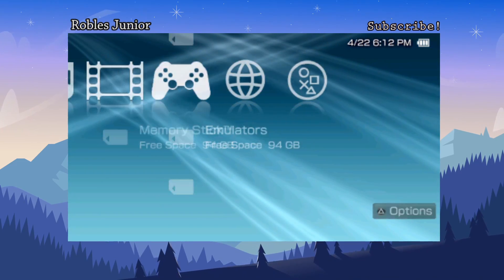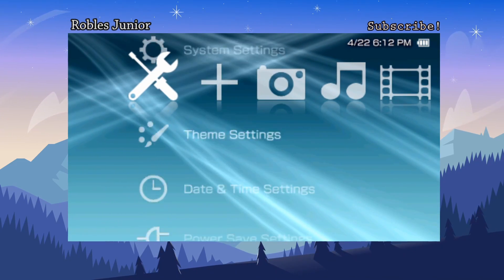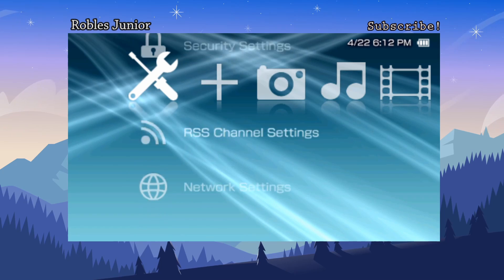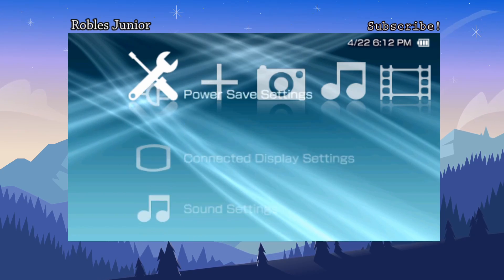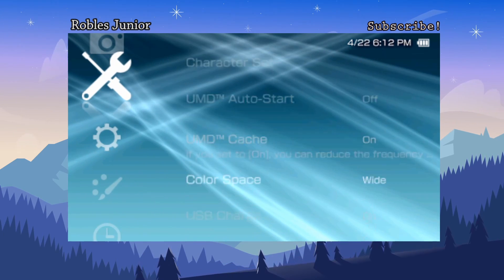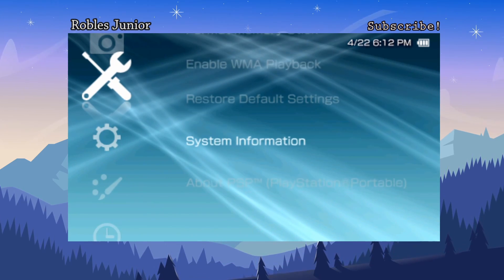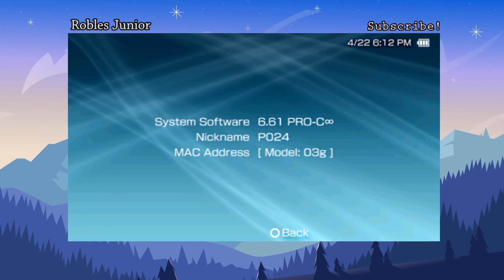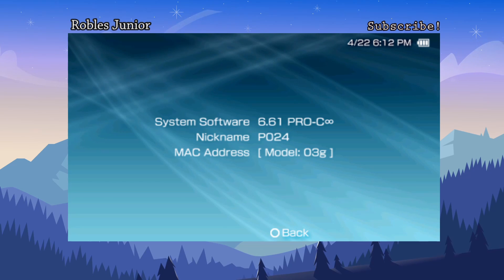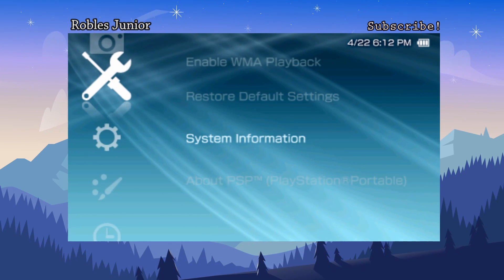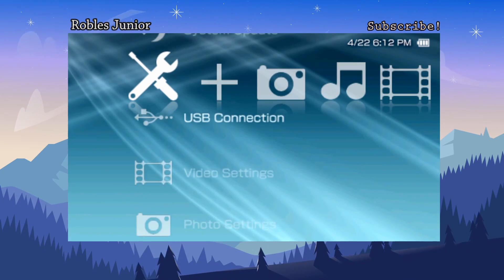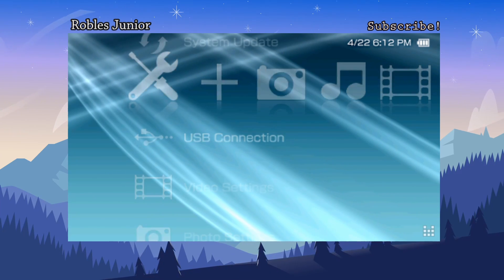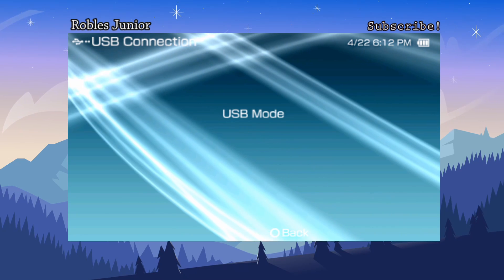Alright so let's get started. Before we connect to USB mode I will show you my firmware real quick, just in case you have any questions about that. So I am running 6.61 Pro C Infinity 2.0. And this is a PSP 3000. So let's head on over to our USB connection and enable our USB mode.